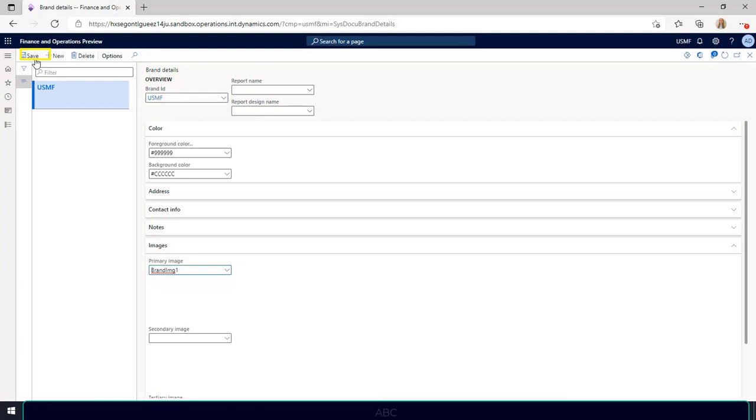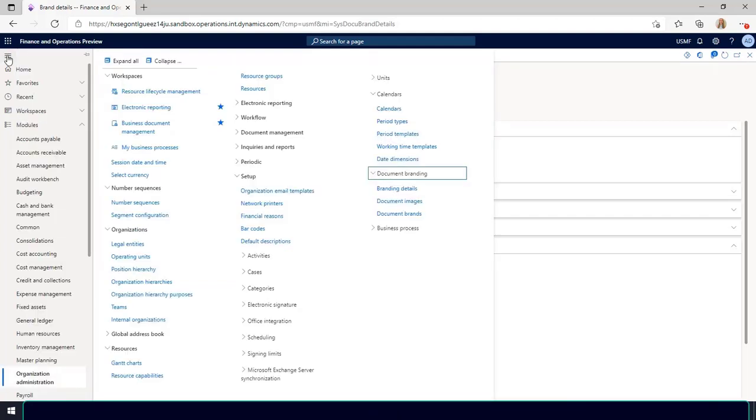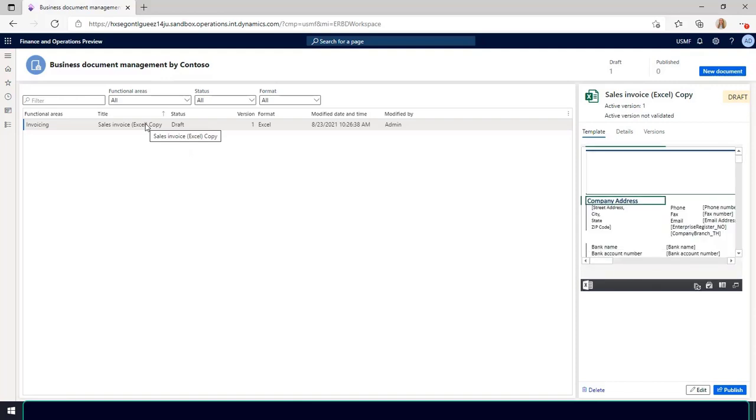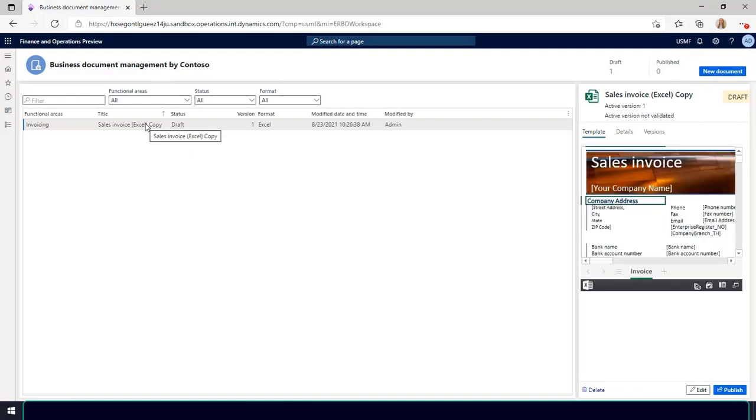To open business document management, go to organization administration, workspace, business document management. I'm going to add the brand image instead of the existing image to a new document using a free text invoice template provided by Microsoft.